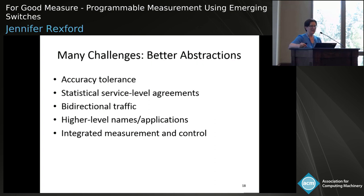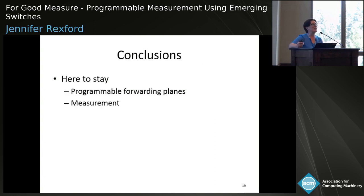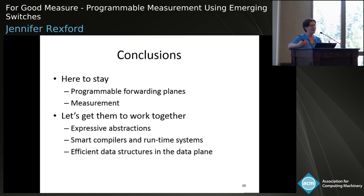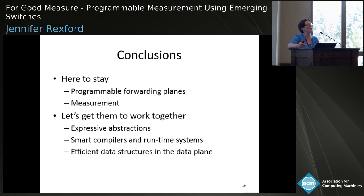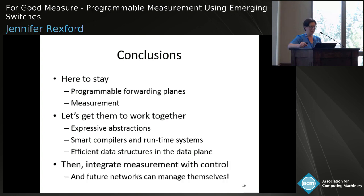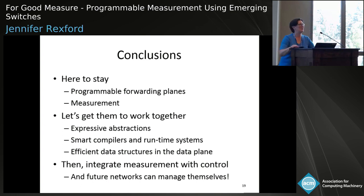In conclusion, programmable forwarding planes are here today, but measurement is too. We should find more effective ways to make these forwarding planes and measurement abstractions work together through better abstractions, better compilers, and better data structures that take advantage of the unusual computational model these switches present. Then finally figure out how to integrate measurement and control — and then we can all sip margaritas by the sea because the network will be managing itself.